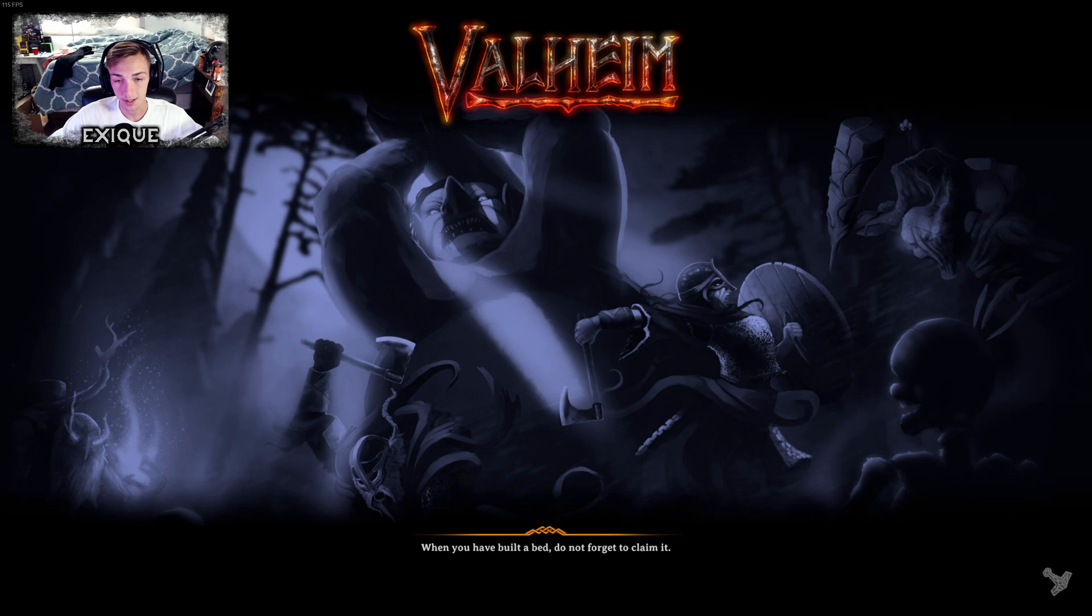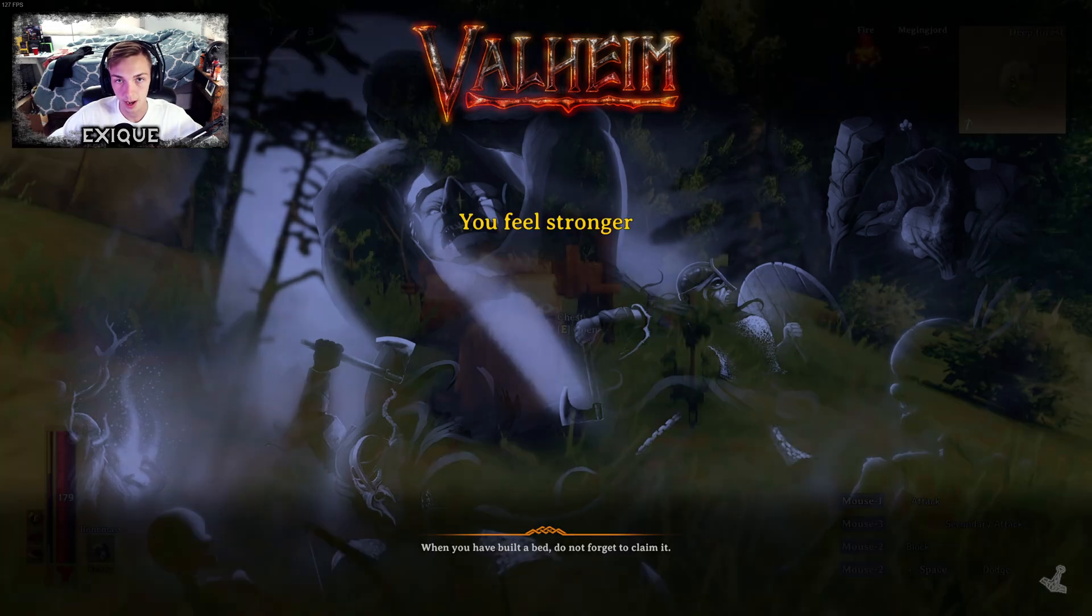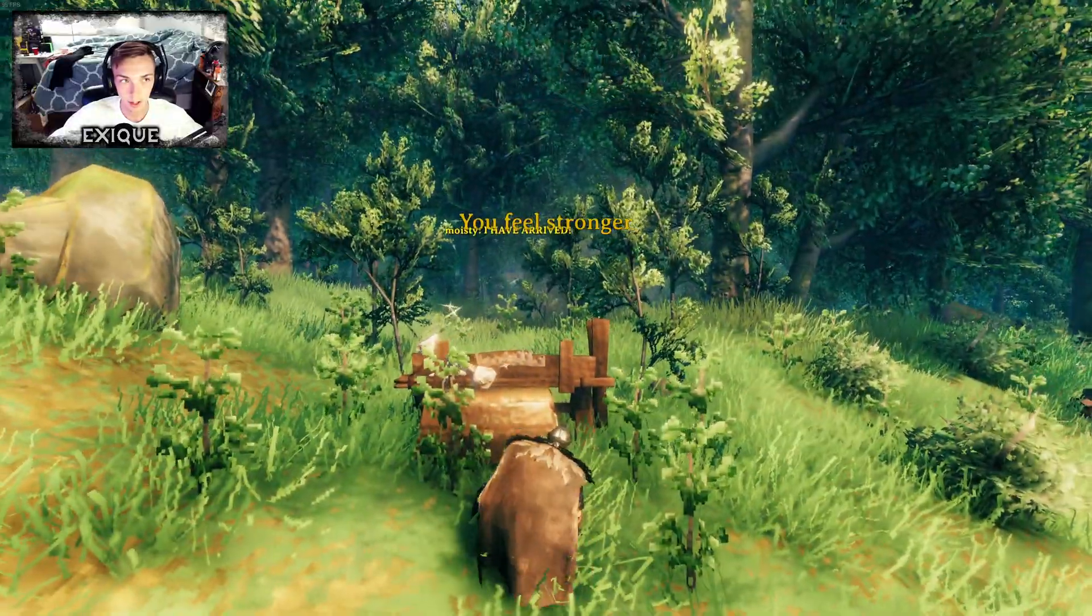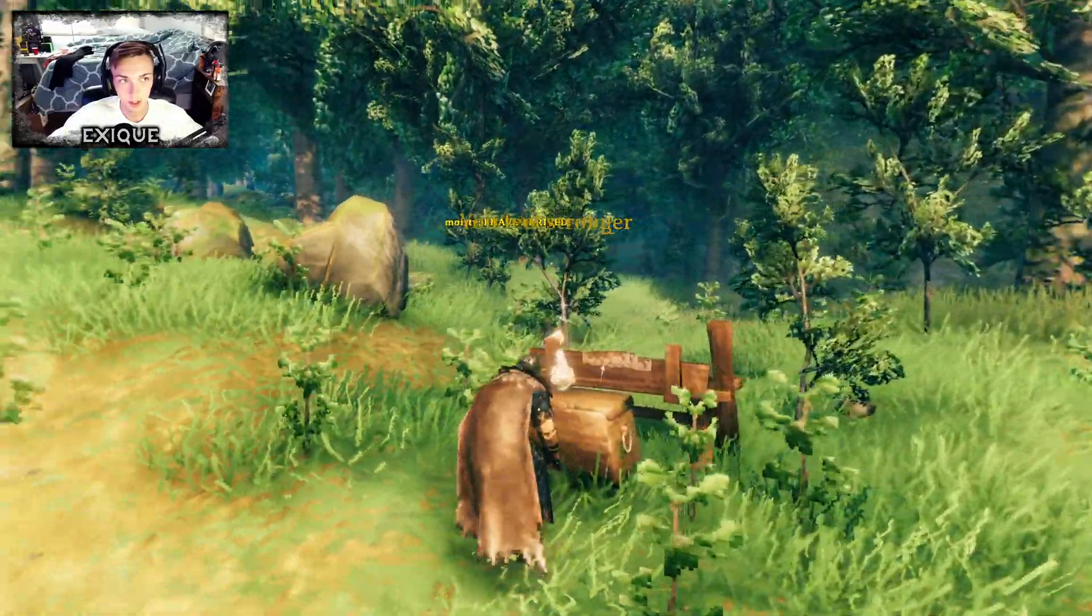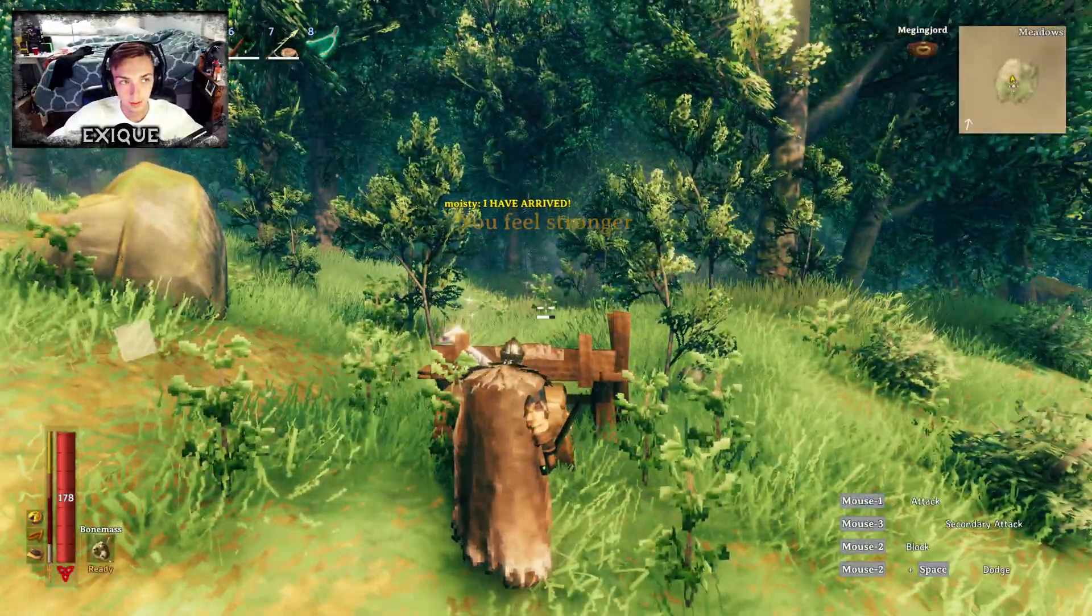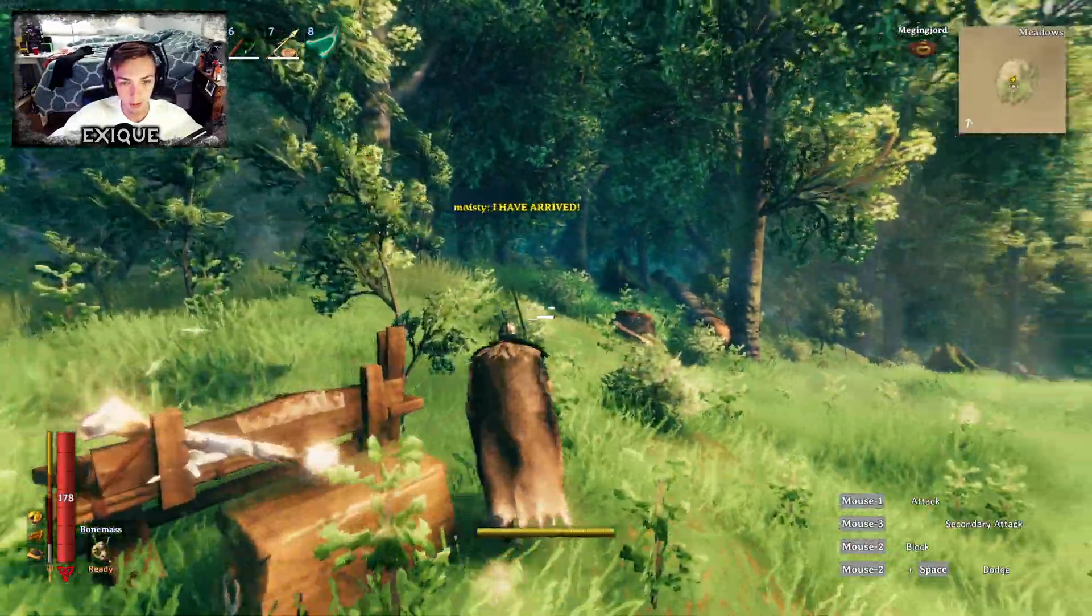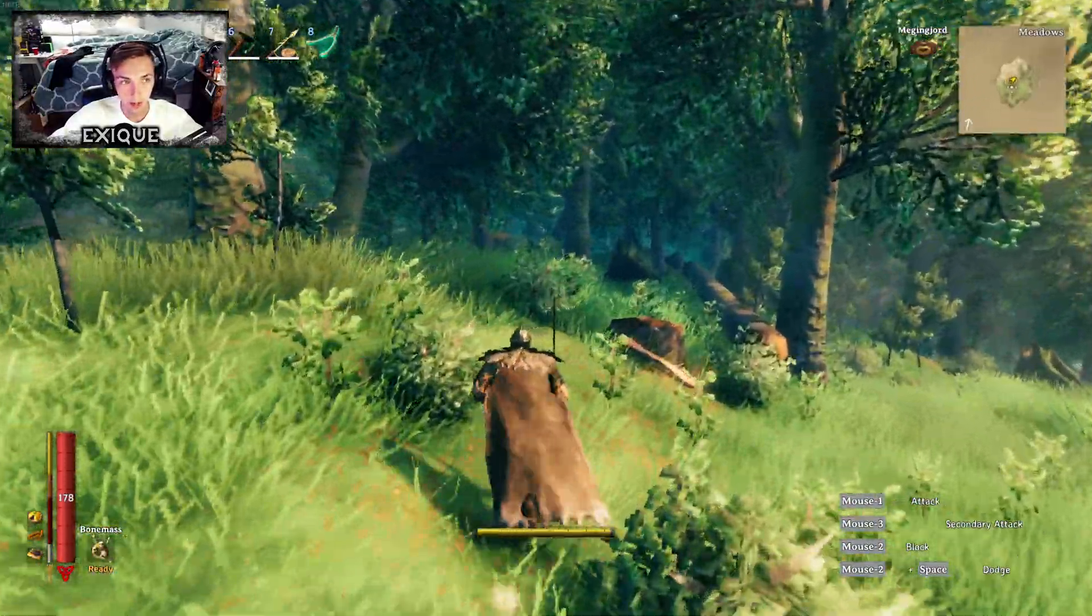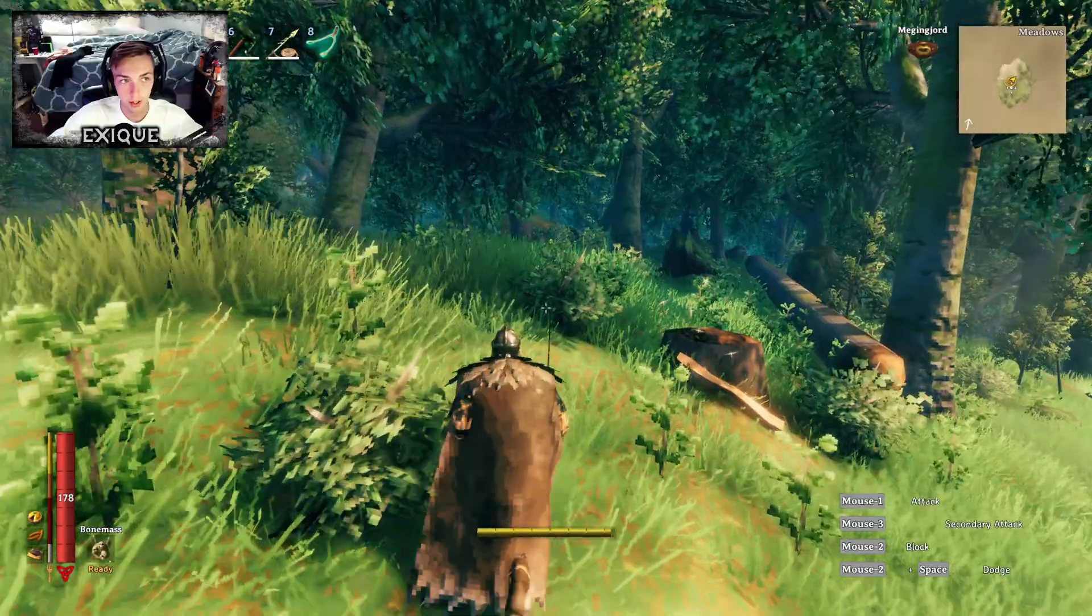So like I said, I usually get 80 to 90, so let's see if we get any bit of an edge now that we have all the settings applied. Okay, so we are now getting 110 to 120 FPS.